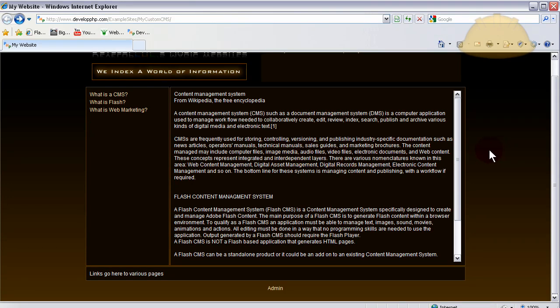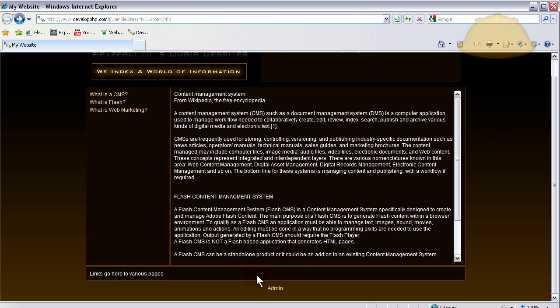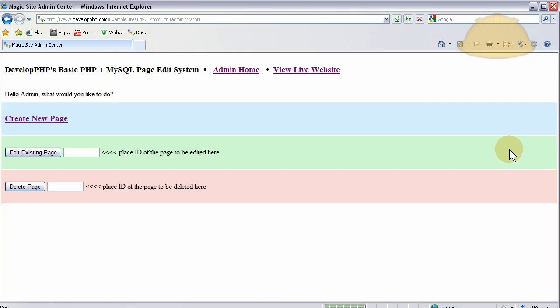Okay, so in this last part of the series, I'm going to show you how you can get yourself a free JavaScript what you see is what you get editor. So let's go into the admin section. Let's just look at it. Create new page.